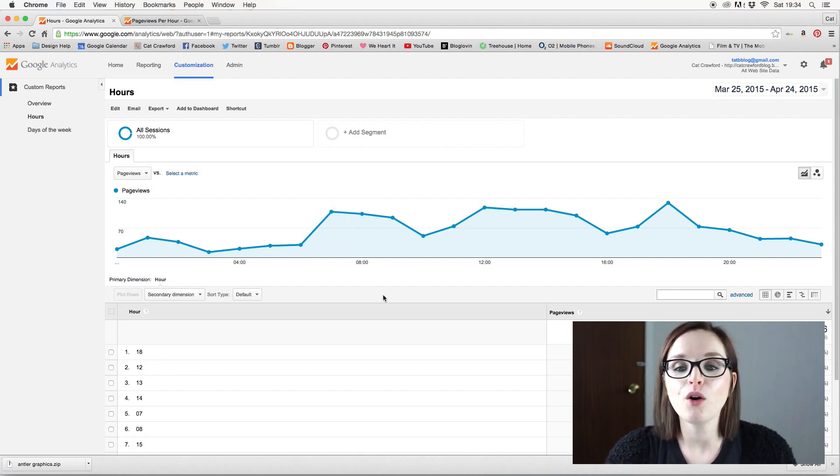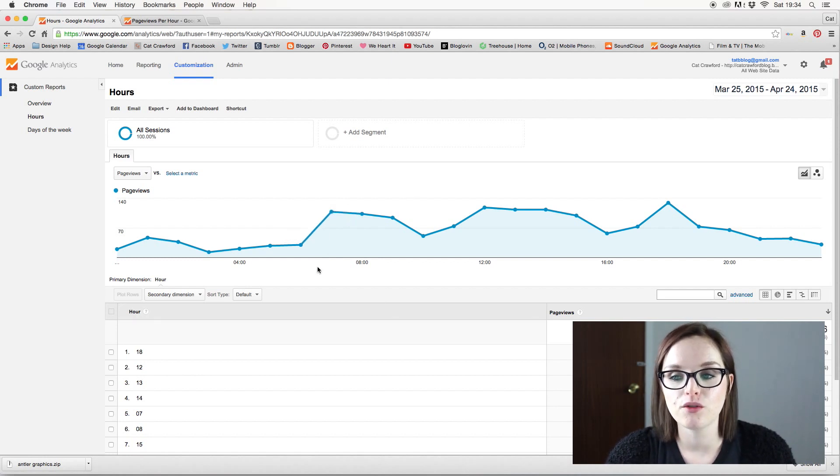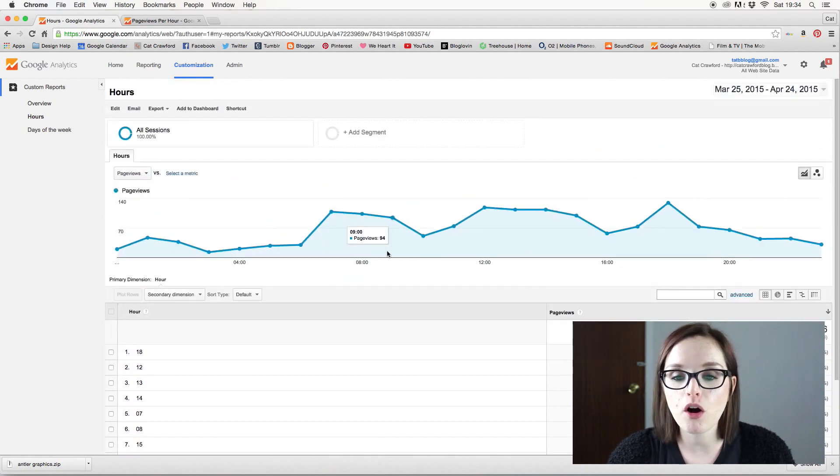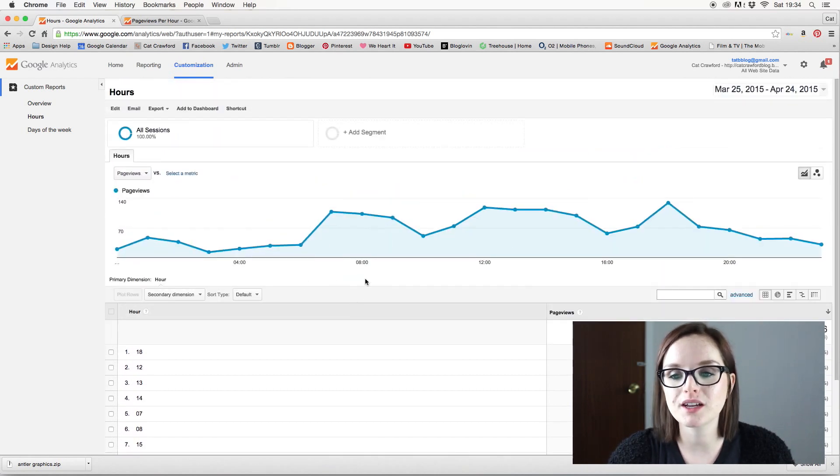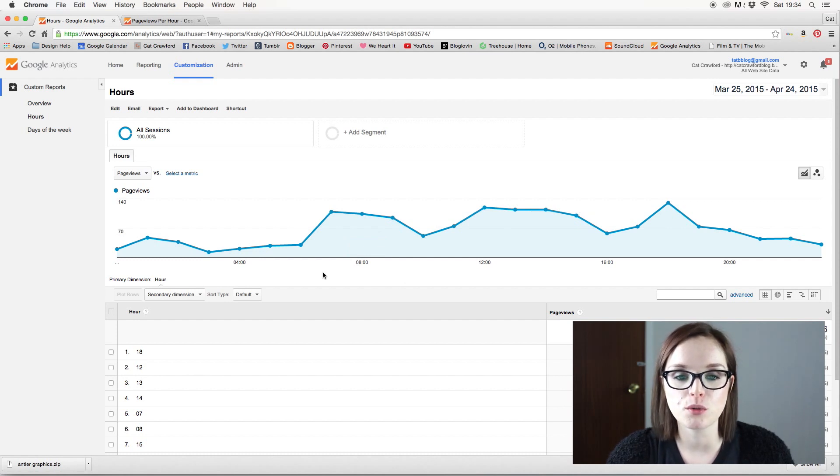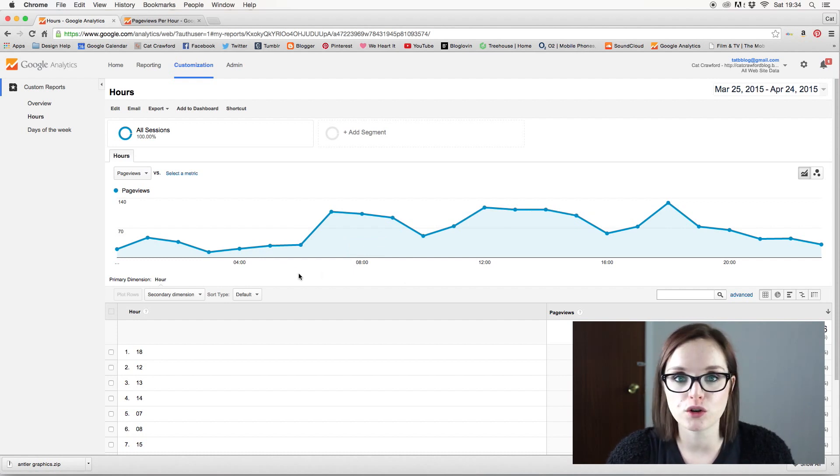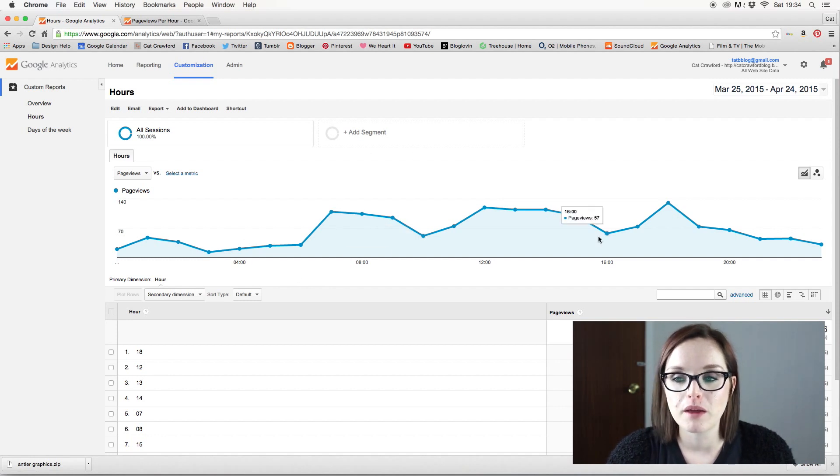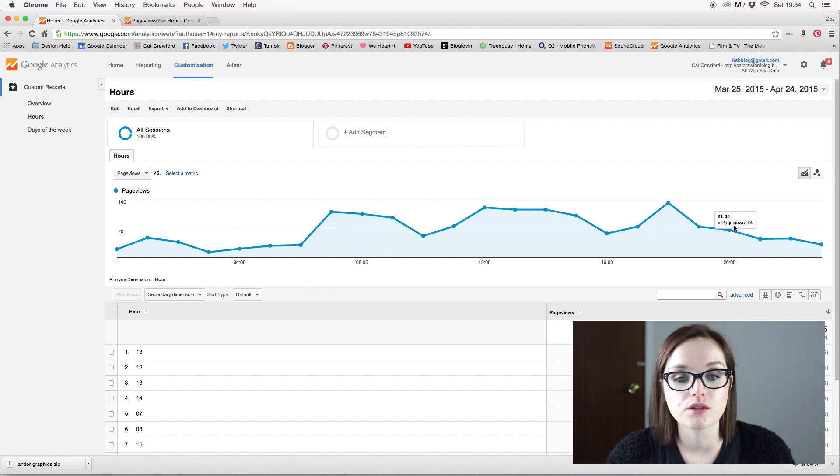So hopefully that has given you an idea of how to sort of measure the traffic coming into your blog and what times of day you should be posting and stuff like that. Again, it works exactly the same for YouTube. And once you've hooked up your Google Analytics to YouTube, you can do exactly the same and find out when people are watching your videos and things like that.